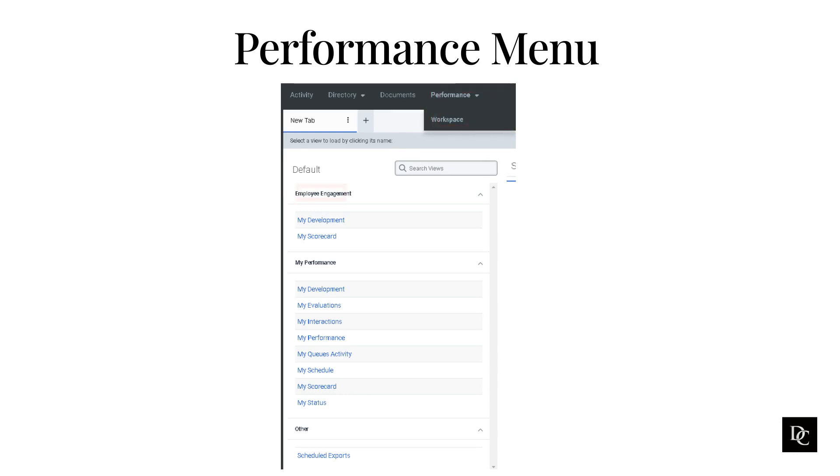The Employee Engagement section gives you the ability to see your development and scorecard. You should be familiar with these as we reviewed these in an earlier module.